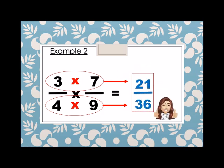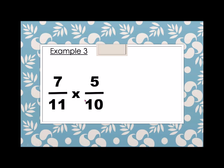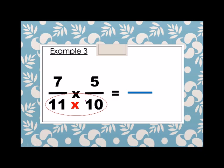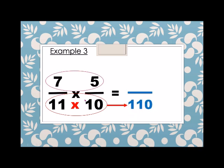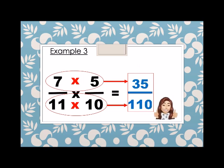Another example: we have seven over eleven times five over ten. We multiply first the denominator: eleven times ten is 110. And then the numerator: seven times five is thirty-five. So seven over eleven times five over ten is thirty-five over one hundred ten.